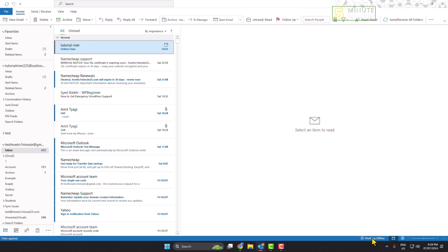Now on, you won't get any new emails on your Outlook, and also you won't be able to send any new mail from your Outlook. So now to remove this working offline status, all you have to do is the following.